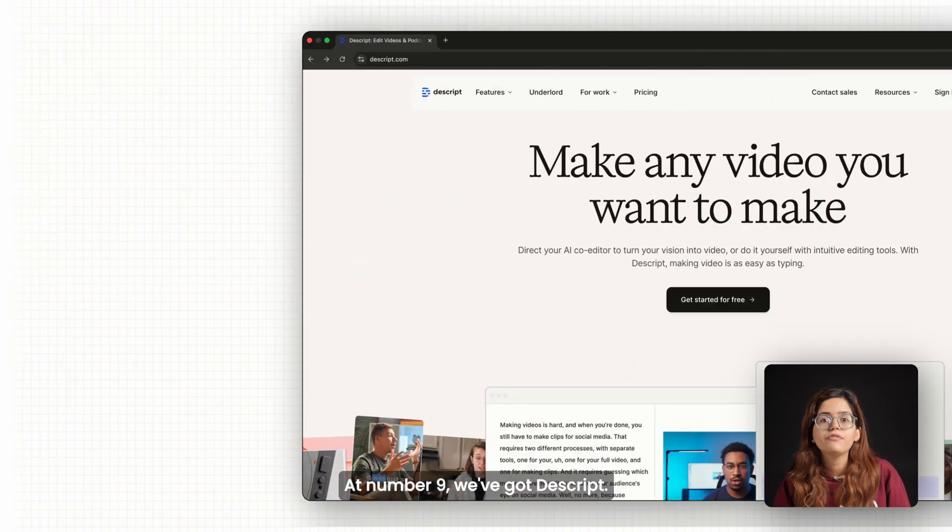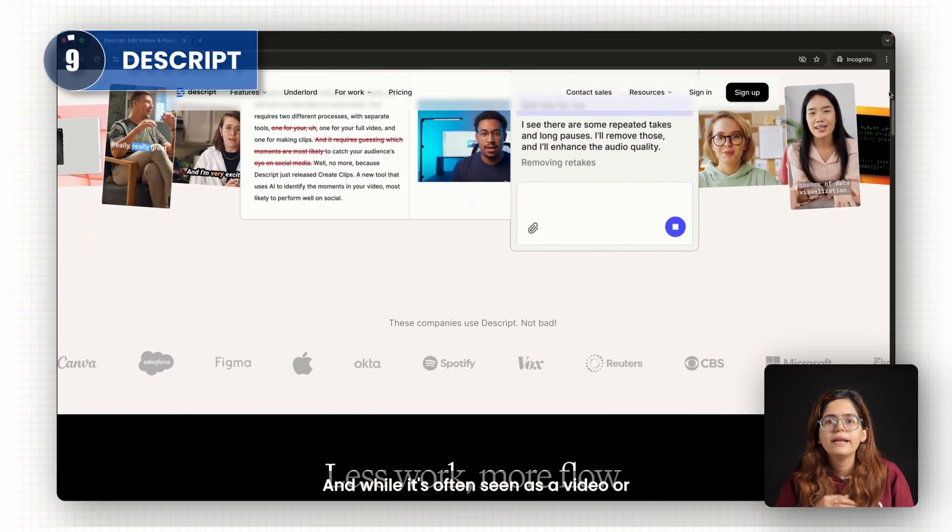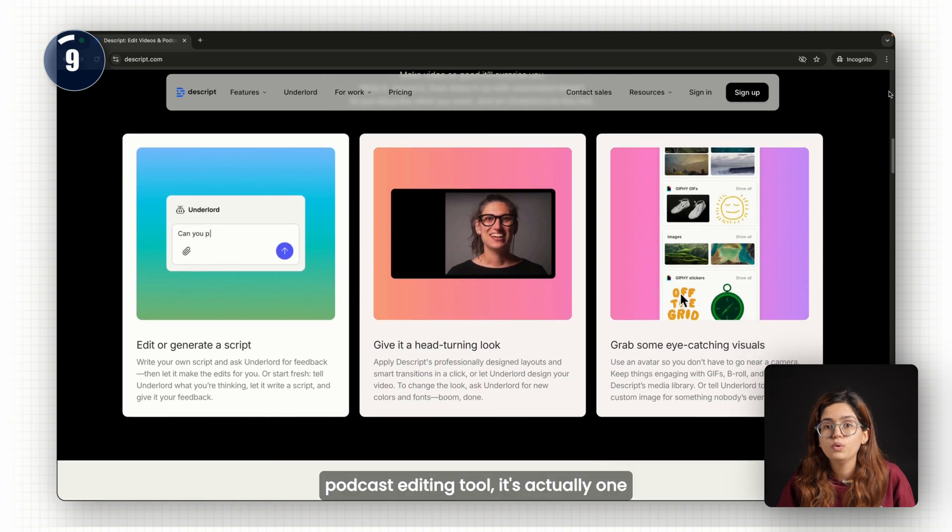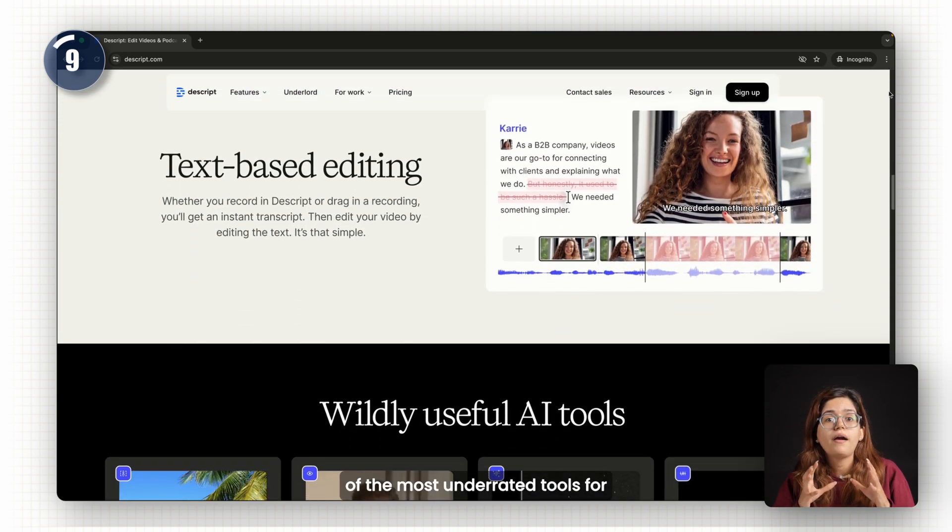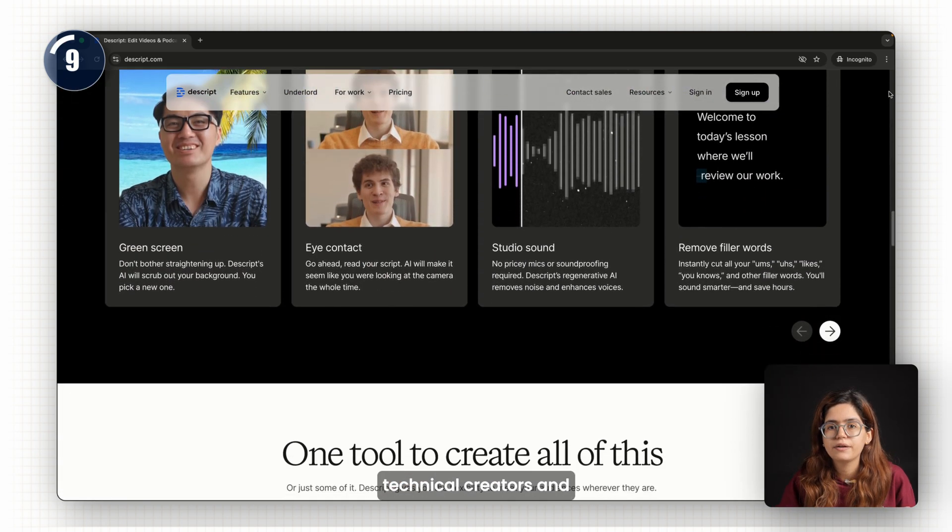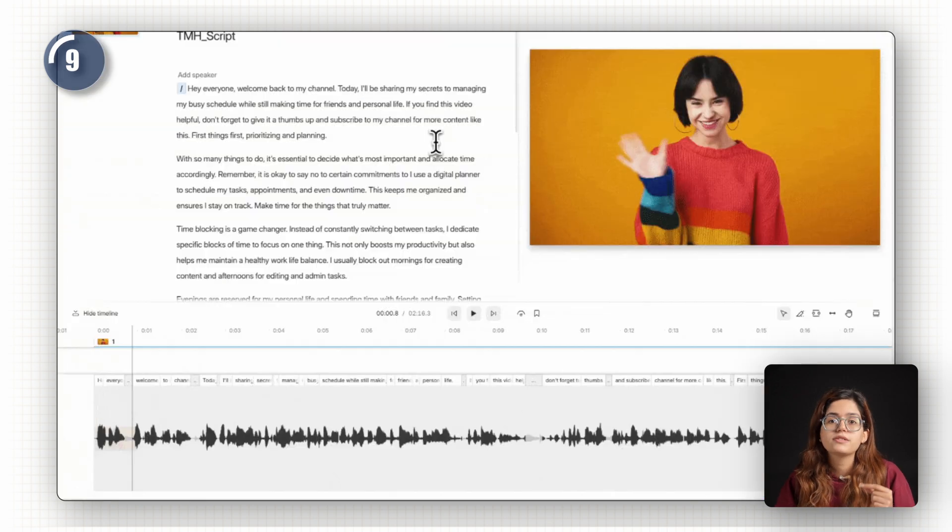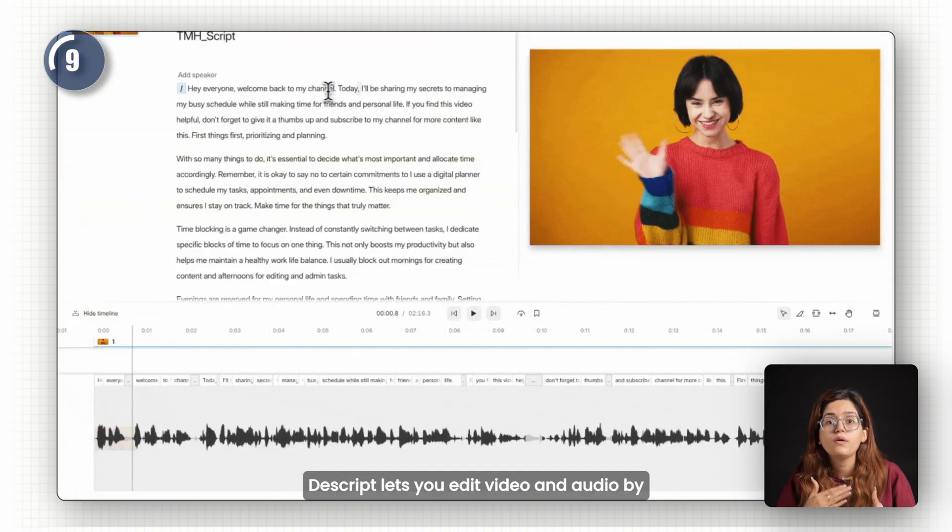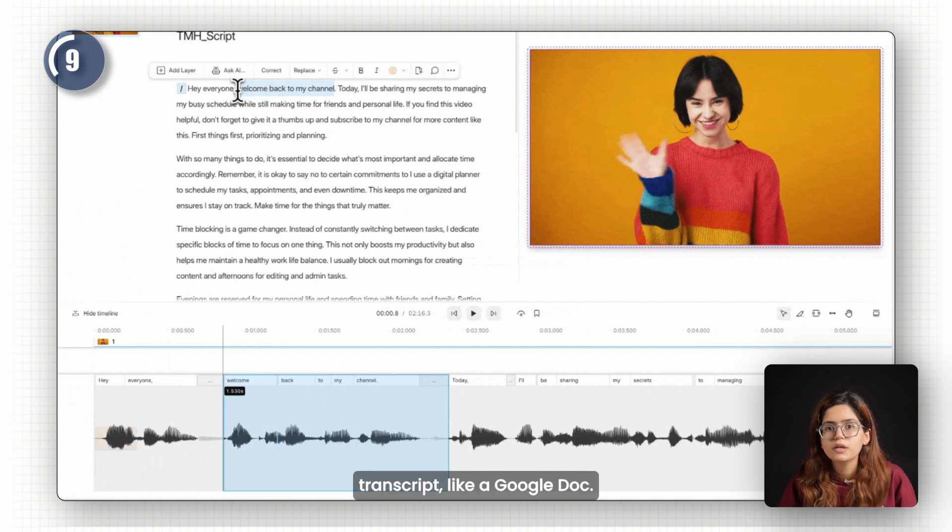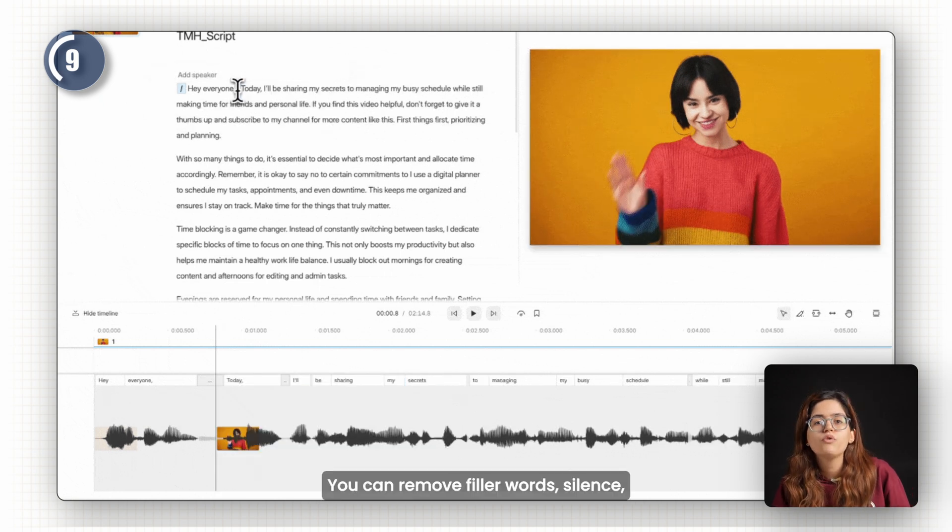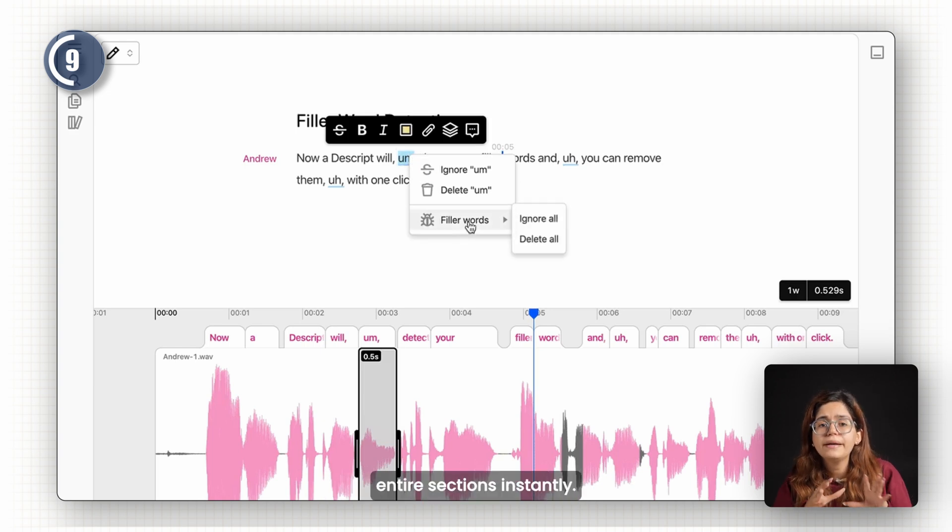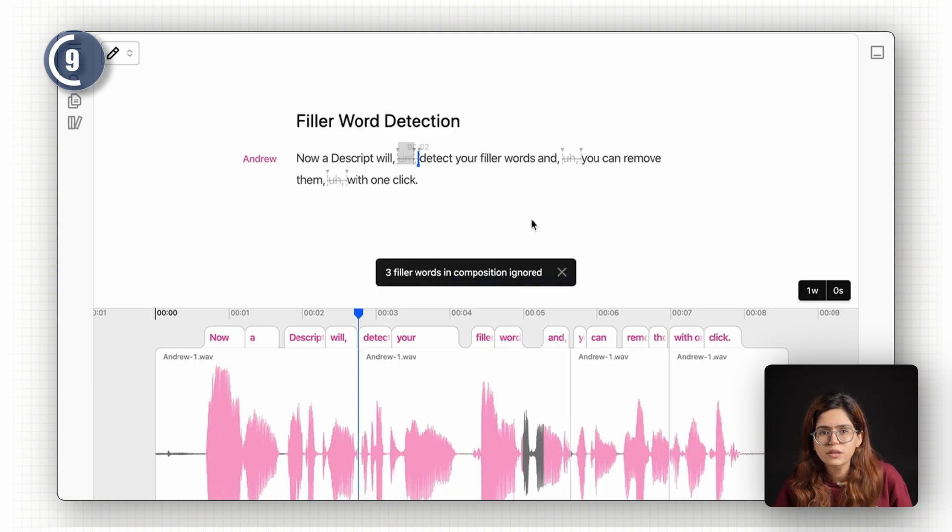At number nine, we've got Descript. And while it's often seen as a video or podcast editing tool, it's actually one of the most underrated tools for technical creators and dev-led product teams. Here's why: Descript lets you edit video and audio by editing the transcript, like a Google doc. You can remove filler words, silence, stumbles, or even entire sections instantly.